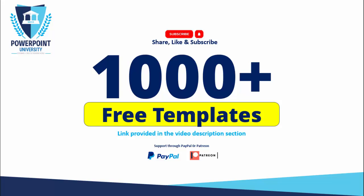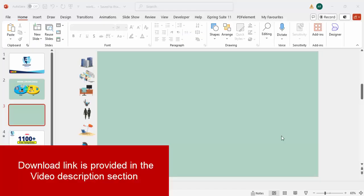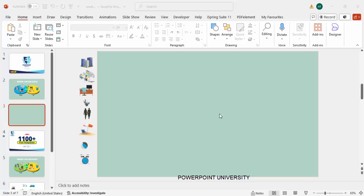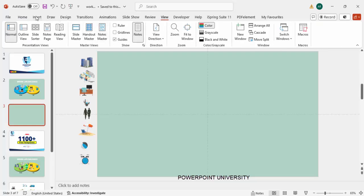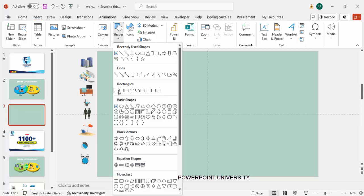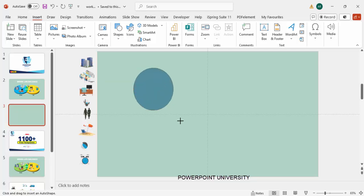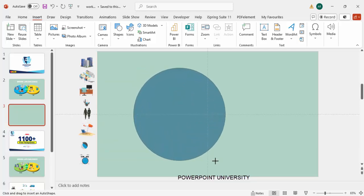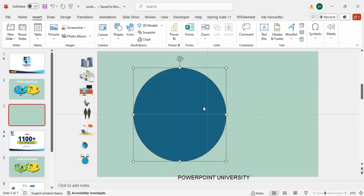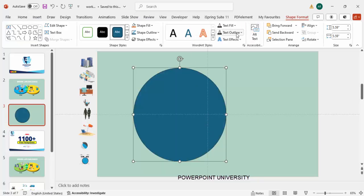Let's start the tutorial. Add a new slide and change the slide background to any light color — in this case I've used a light aqua color. Then go to View and enable the Guides. Go to Insert, then Shapes, and from Basic Shapes choose the oval. Draw the oval shape by holding the Shift key to keep it proportional. Then set the shape outline to no outline.